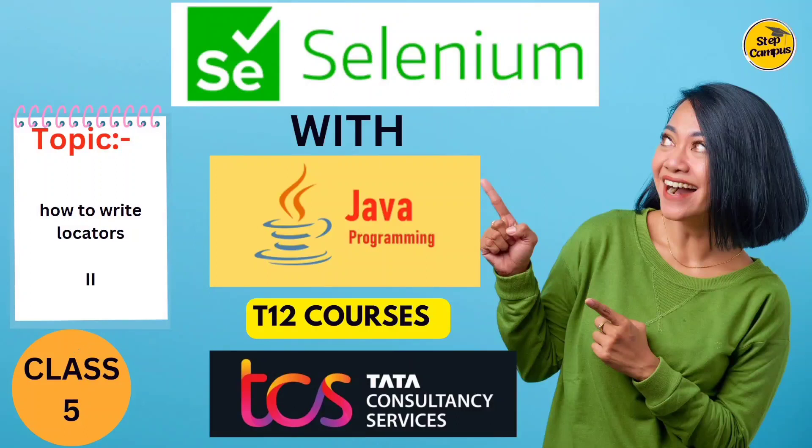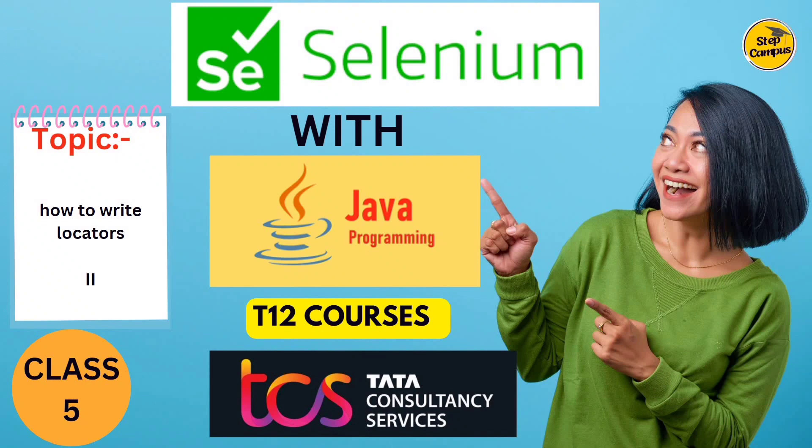Hi guys, welcome back to my channel. This will be Class 5 where we are going to learn how to write a locator. Previously we have learned in inspect mode, but here we are going to open our editor and write some code for these things.